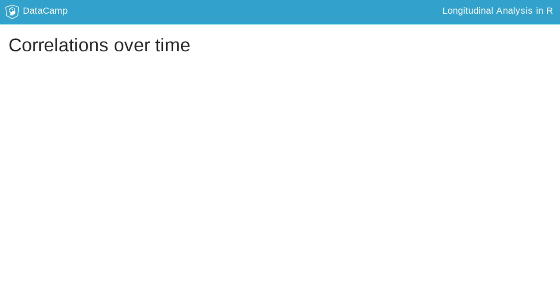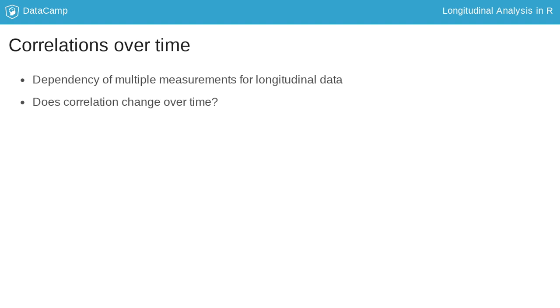Exploration of correlations over time can show how dependent the multiple measurements are for longitudinal data, and how the dependency changes over time. Does the correlation stay constant or decrease over time?